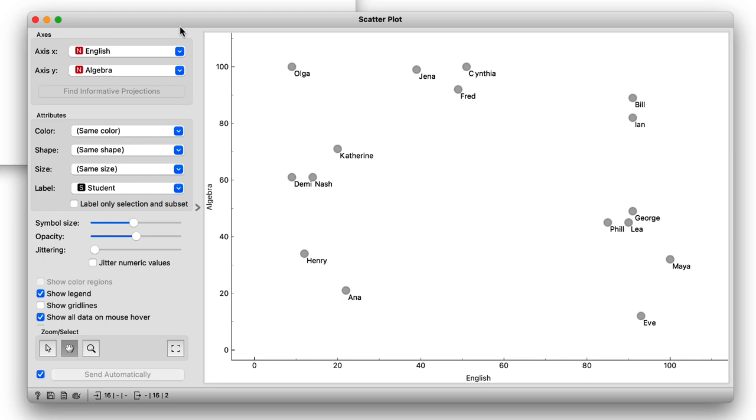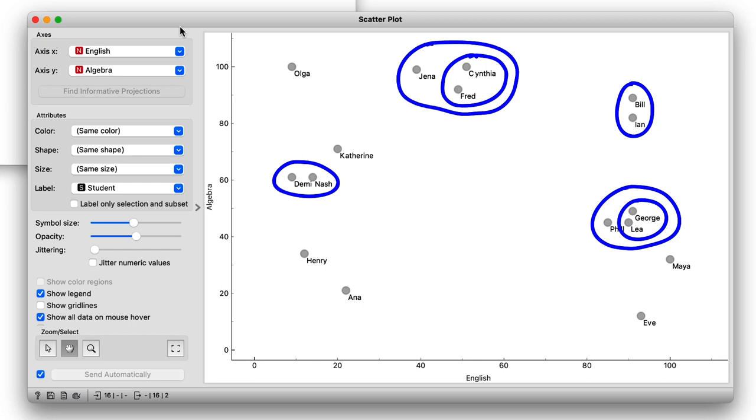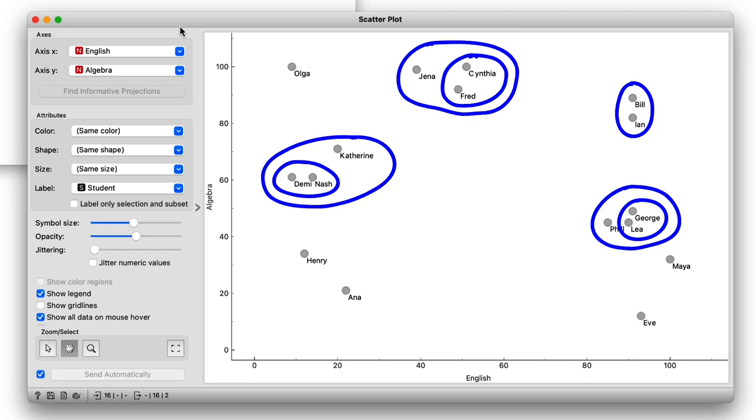In our data, Demi and Nash are closest, so let's join them into the same cluster. Leah and George are also very close, so next we merge them. Phil is close to the Leah-George cluster, so merging these, we get the Phil-Leah-George cluster. We continue with Bill and Ian, then Cynthia and Fred, and add Jenna to the Cynthia-Fred cluster, Catherine to the Demi-Nash, and Maya to the Phil-Leah-George.